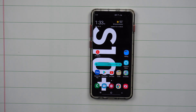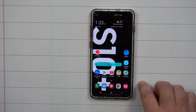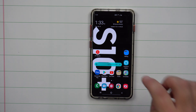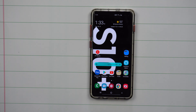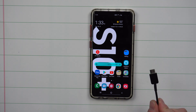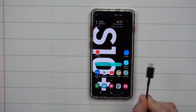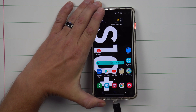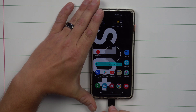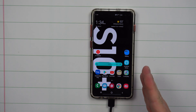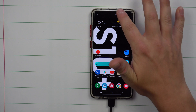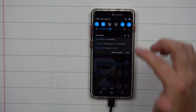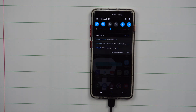Hey everybody, Jimmy is Promo here back again with another awesome video. In today's video we'll be talking about changing the default USB configuration on the bottom of your Samsung device. What I mean is that every time you plug your Samsung phone into your laptop or computer, originally what it does is USB charging.